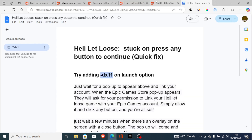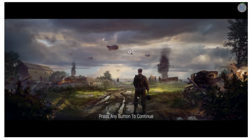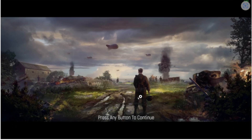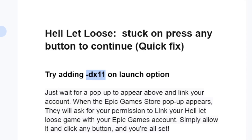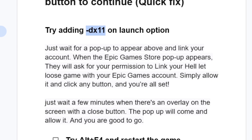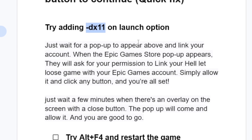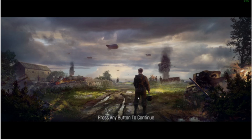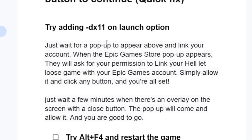After launching the game, it will come to the screen again that says 'press any button to continue.' Listen carefully — after adding -dx11 on the launch option and launching the game, just wait for a pop-up to appear.